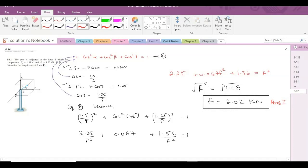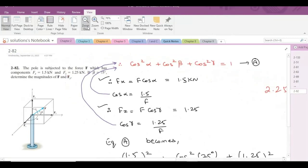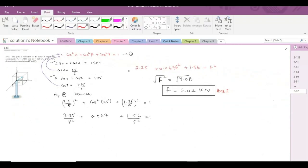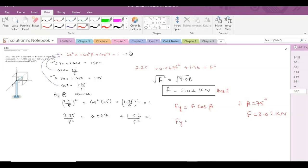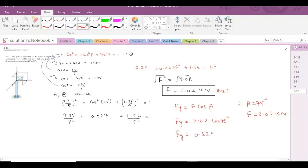Now we have to find the magnitude of Fy. We know that Fy can be written as F·cosβ, and we know beta is 75 degrees and F is 2.02 kN. So Fy becomes 2.02 × cos(75°), which equals 0.523 kN. This is our second answer.